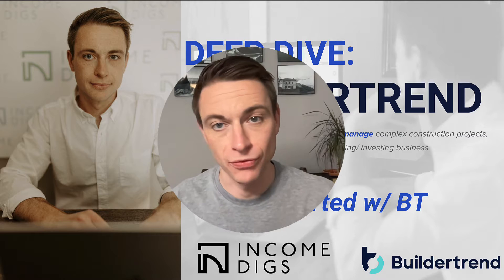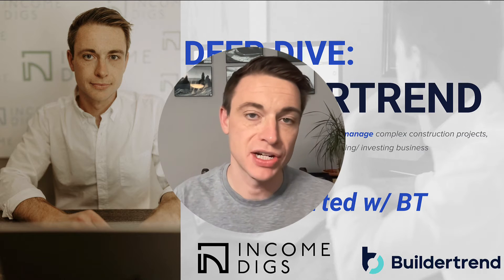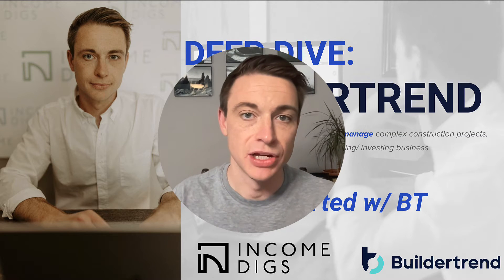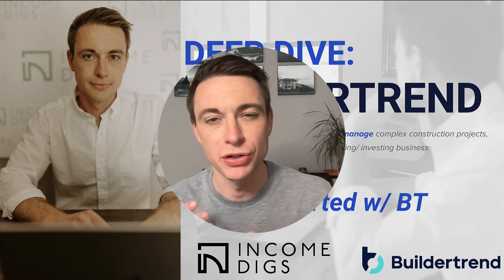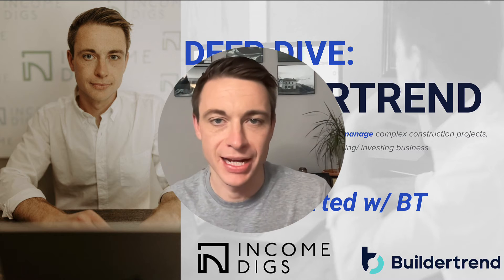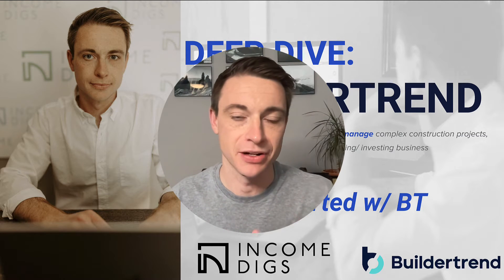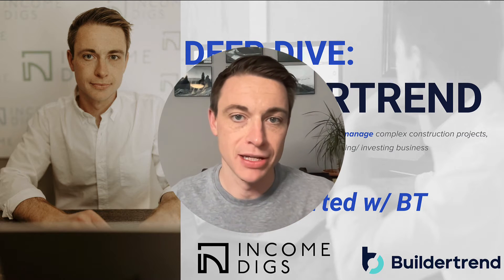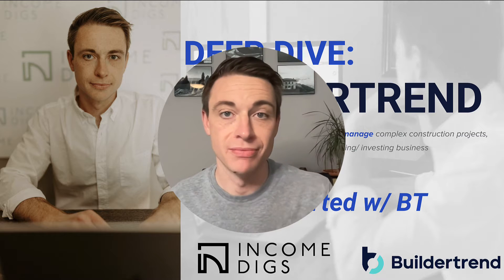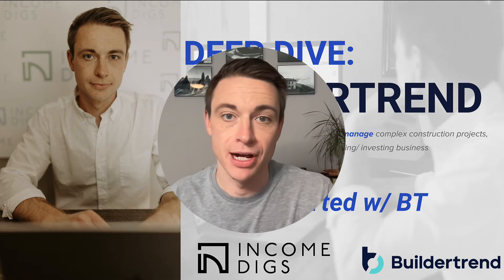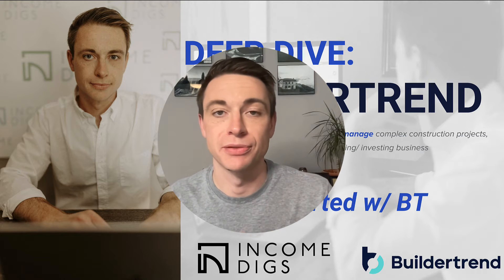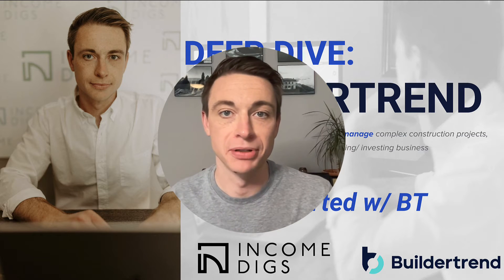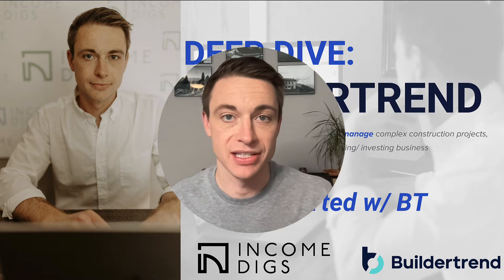We're gonna have a full series on BuilderTrend. I want to hear your questions. I want to see your comments as well. Let me know what you're struggling with and I guarantee you we're gonna be able to solve those problems together and make use of this amazing software so that you can manage complex projects, wow your customers, and ultimately scale your building, remodeling business, or investing business.